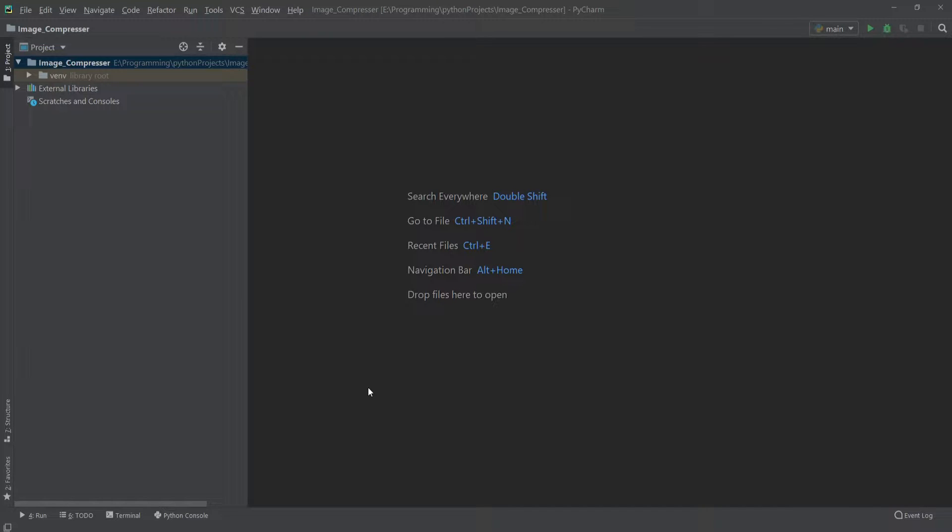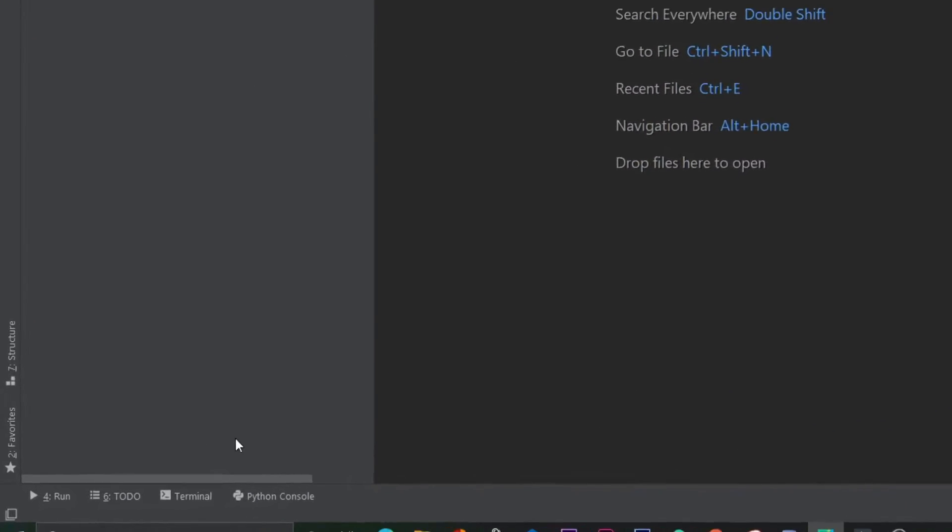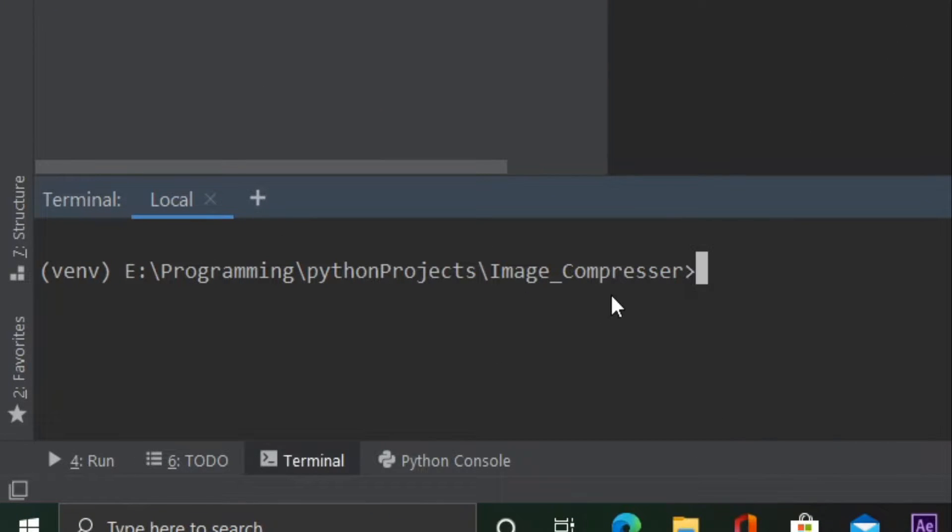Hello everyone, in this video we will make a Python image compressor by using which we can compress any image without losing its quality. So let's see how we can do this. At first we have to go to terminal.